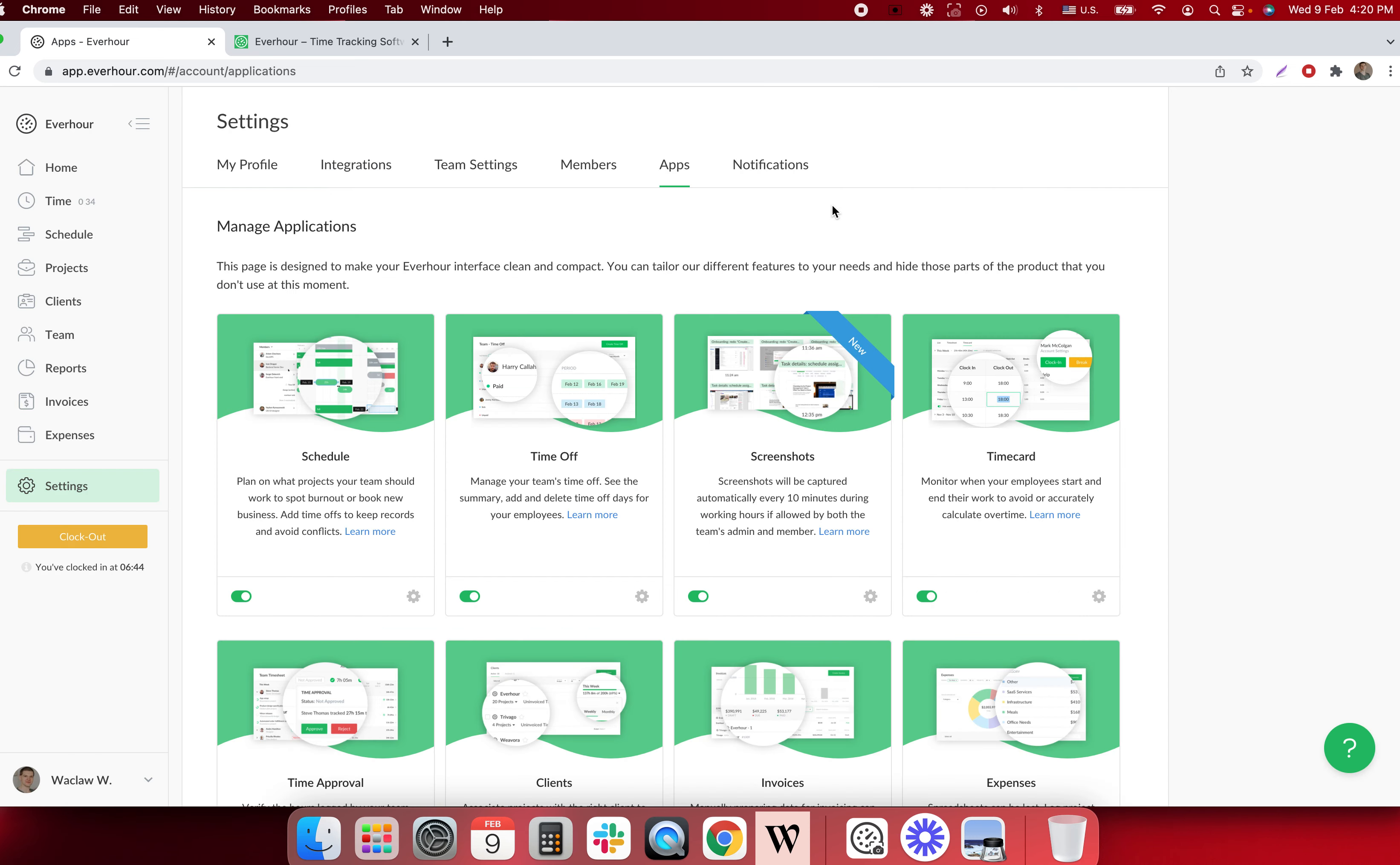Once it's done, everybody who was selected on that list should install our desktop application.